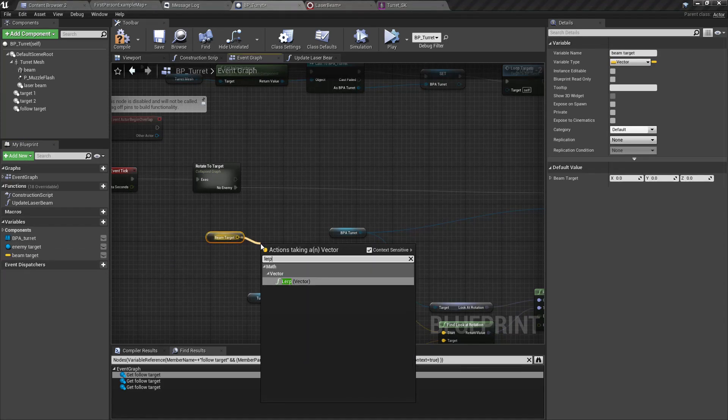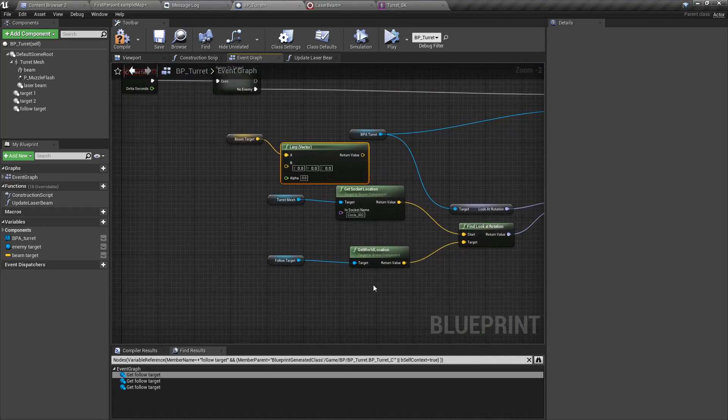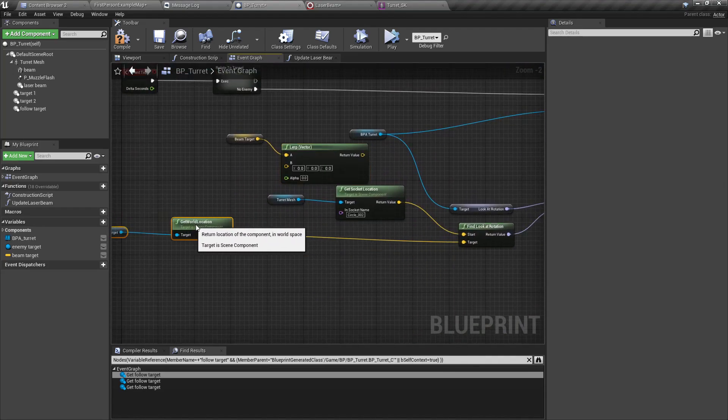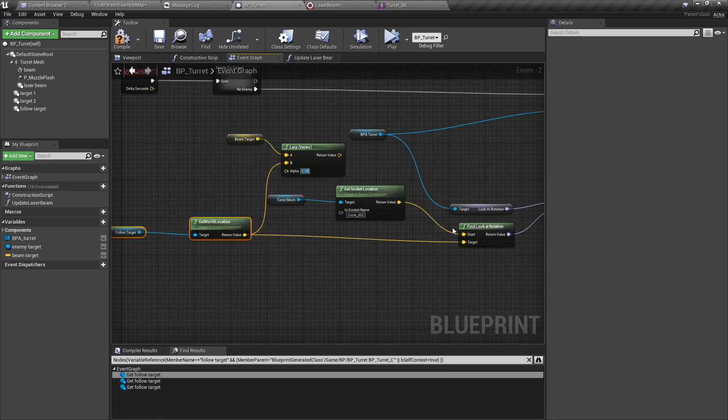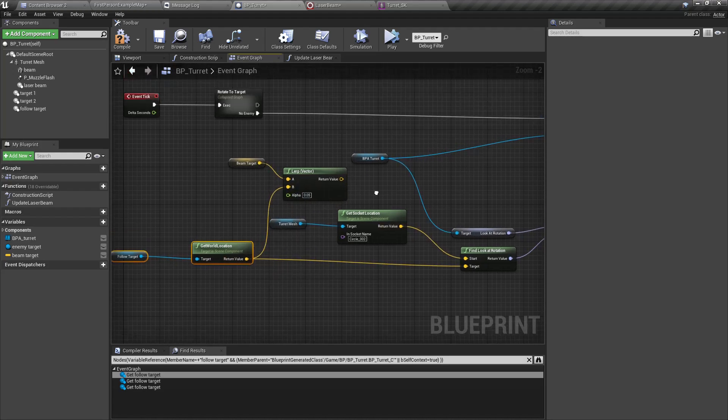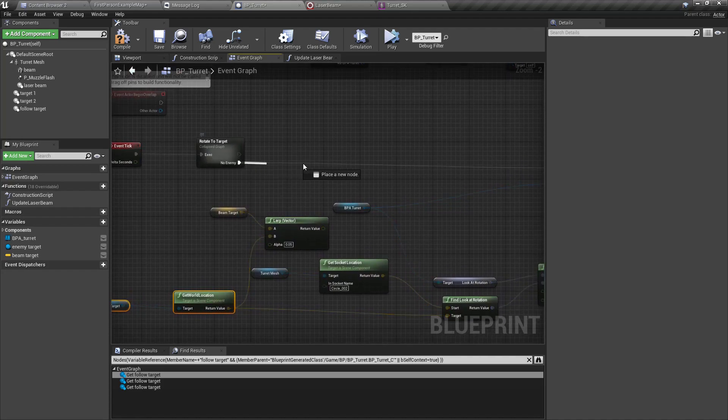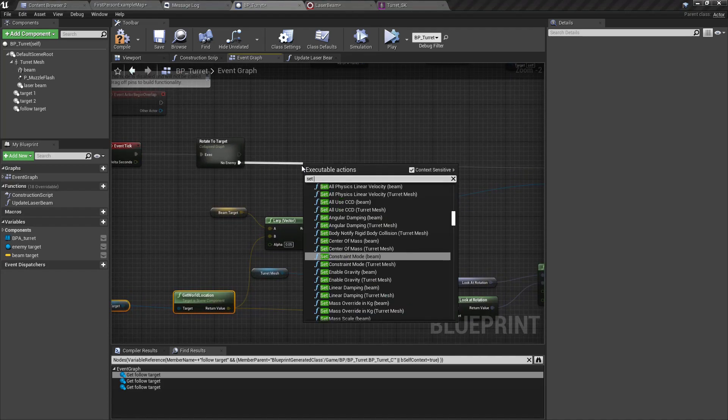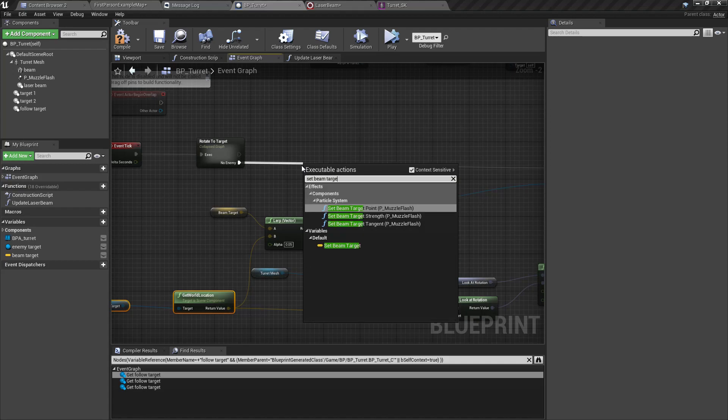We can connect this output execution pin here. So here I'm going to change the way I calculate the find locate rotation. We have to use now the beam target. Now everything should be fine, shall we test?